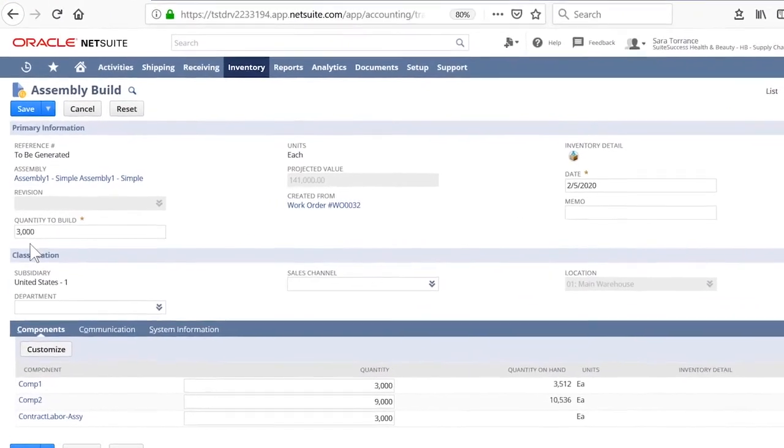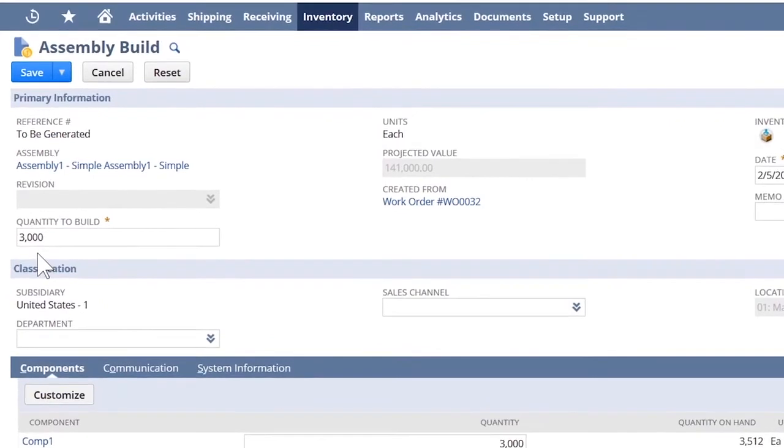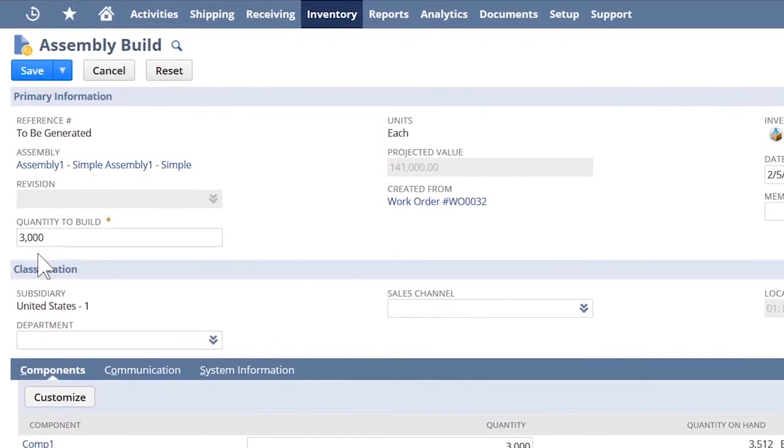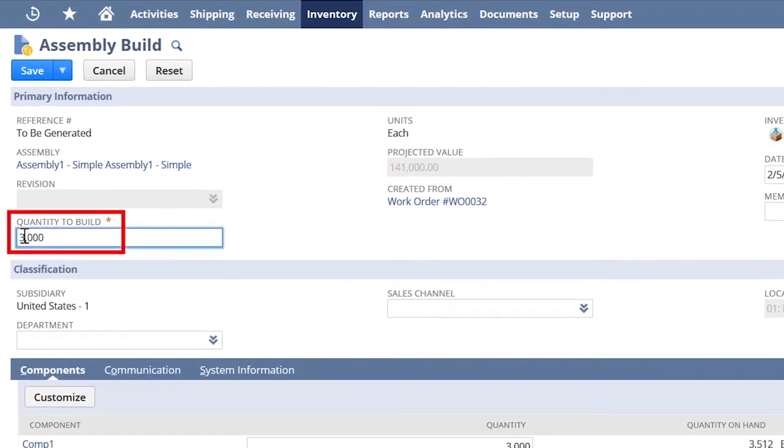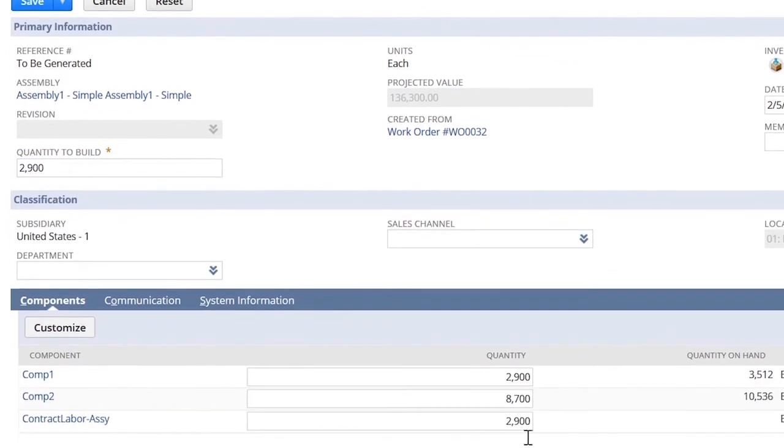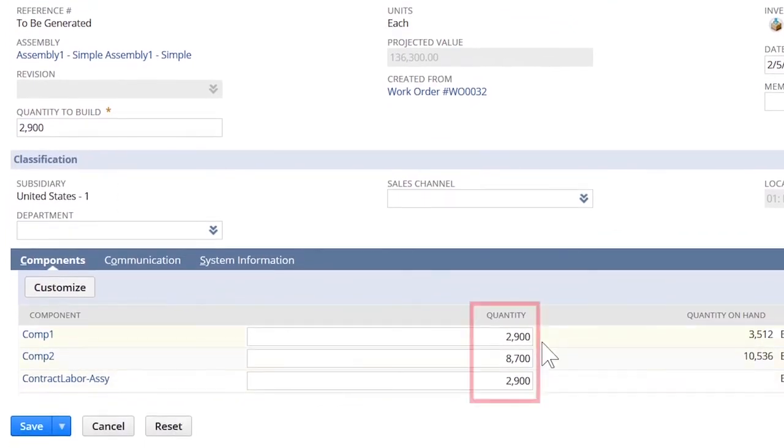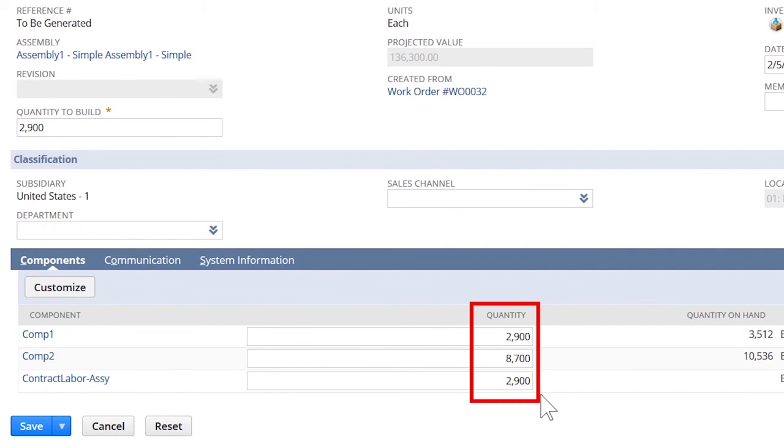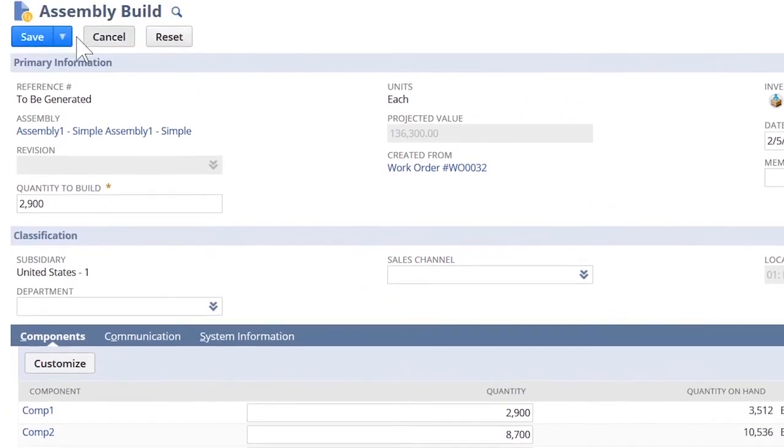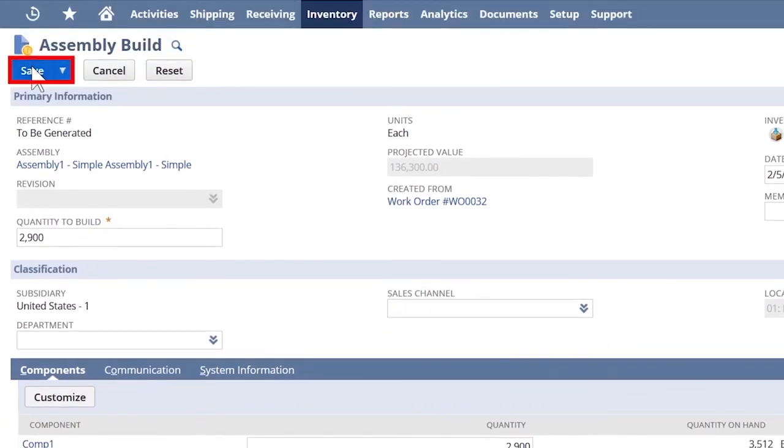NetSuite will suggest the consumption amount at the point of the assembly build. For this example, let's say a couple of items broke in the process. I can alter the actual quantities used in the build, ensuring that NetSuite continues tracking all inventory consumed. Now that I've completed the build and updated the quantity consumed, I can hit save.